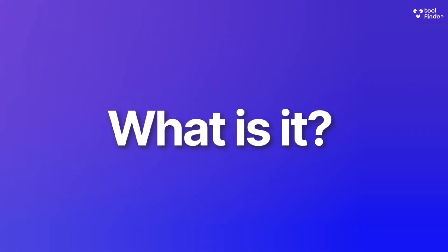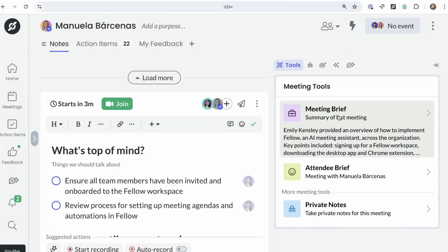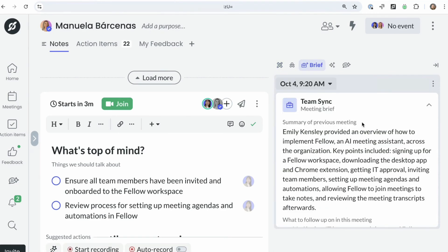There are loads of them — you can find them linked below. Fellow very simply tries to take the admin out of your meeting, and it does that through three ways. When you start a meeting or go to prepare for one, you typically try to find out what that person is about — who they are and what they do — and you also try to prepare an agenda.